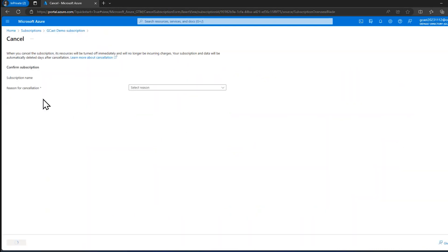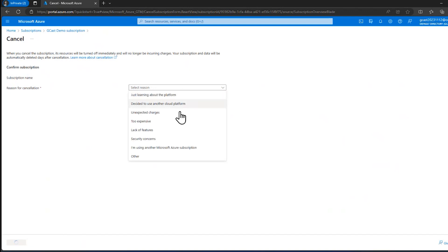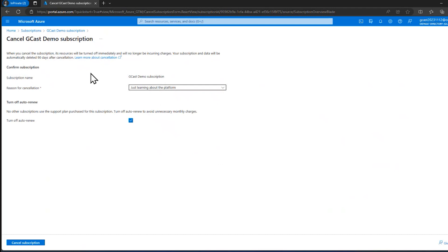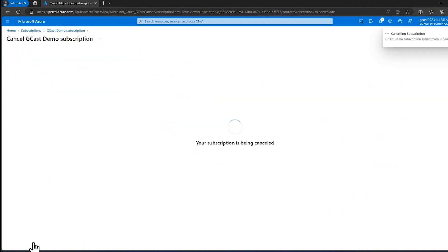I can open up the subscription here and say cancel subscription. And it does ask for a reason just so Microsoft can keep their records straight. In this case, I was just learning about the platform, but maybe it would cost more than I thought, or it didn't have the features that I expected it to have or that I need, things like that. But I try to be honest about what that is. And I don't want to auto renew. That's fine. So just confirm by clicking cancel subscription.